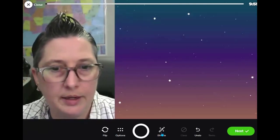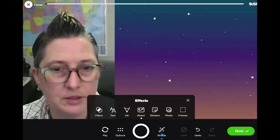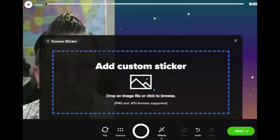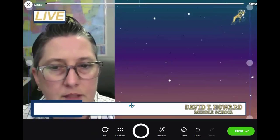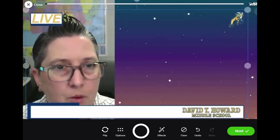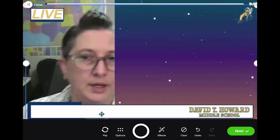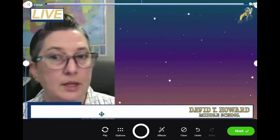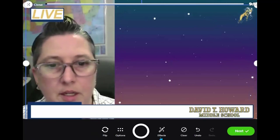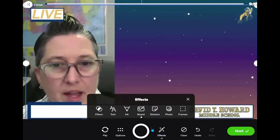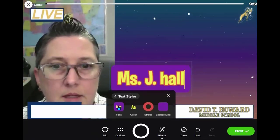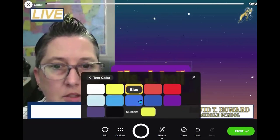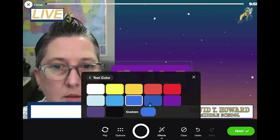You can also add text. When I designed the overlay I left a white box where you can add your name, and Flipgrid lets you do that. Go to Effects, then Text. Using the superpower font option, I can customize the font and change the color — I want blue as the main color.